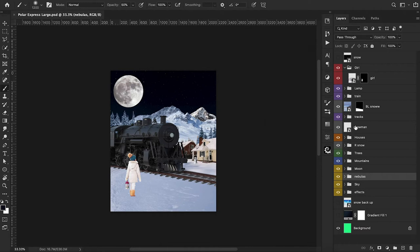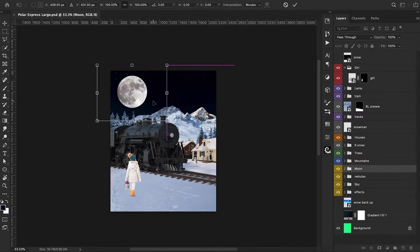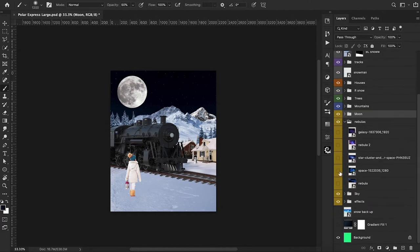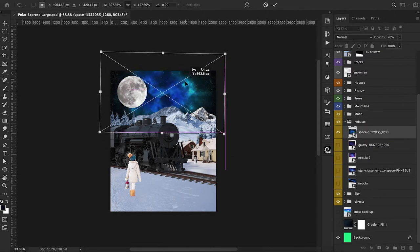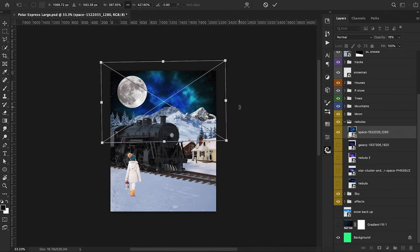Here's where we left off. The first thing I want to do is move the moon over to the right just a little bit, so we have a bit more space between it and the edge of the picture. Now we can go into our nebulous folder — in here we have a lot of cool different space images that we're going to use for our sky. We'll turn on the first one, bring it up to the top, and move it up here.